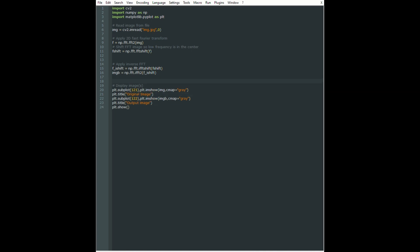We have to make sure that the image that we display is in non-complex form, as the output for fast Fourier transform is a complex type matrix. The simplest way to do that is to convert the data type into uint8.